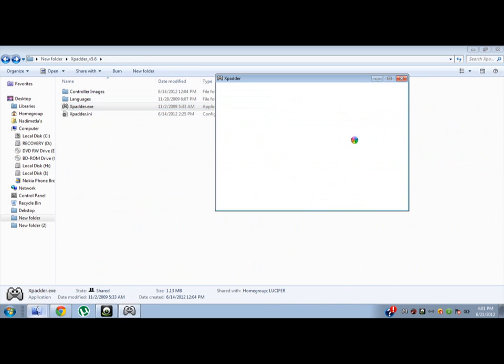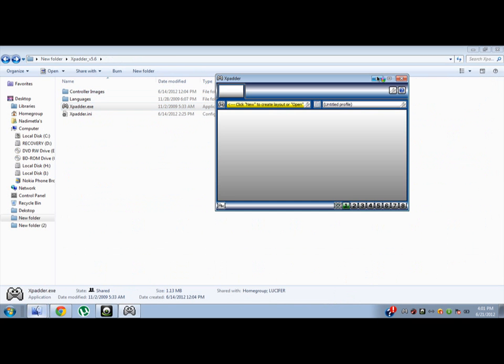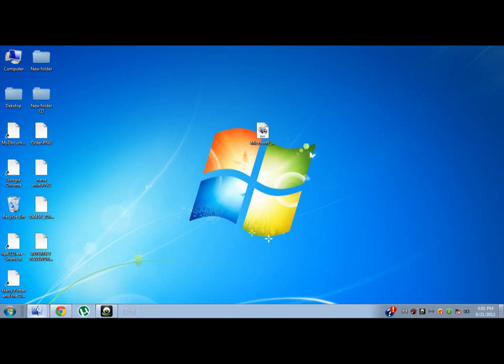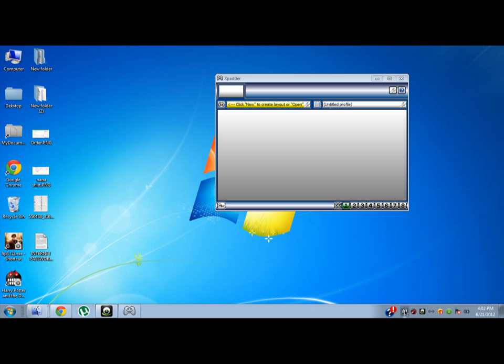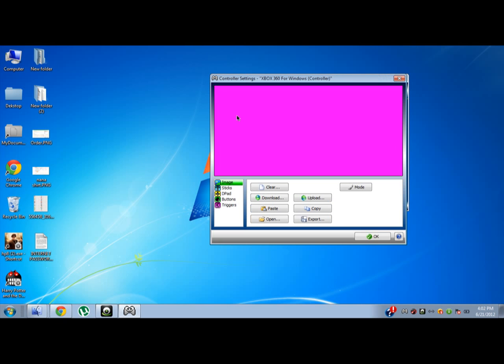Open Xpadder. When you minimize it, it goes right here. Click here, new.